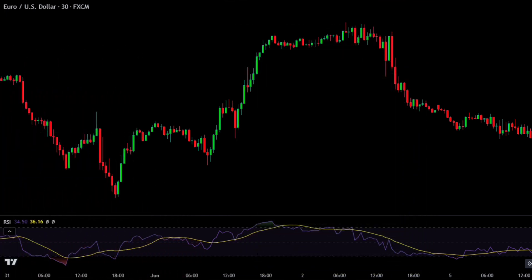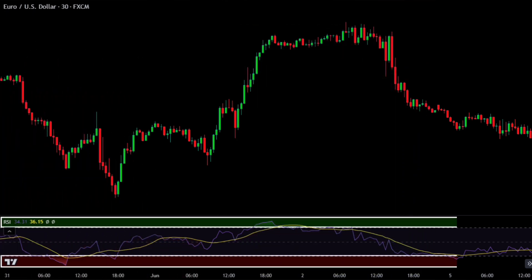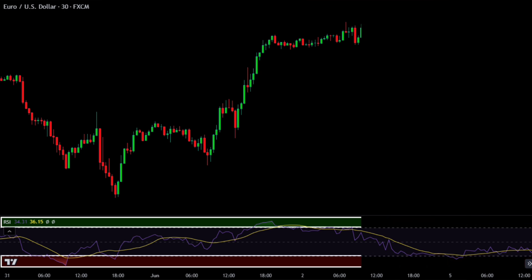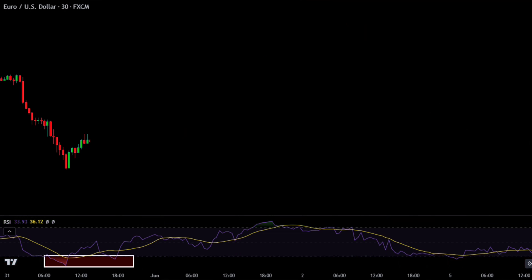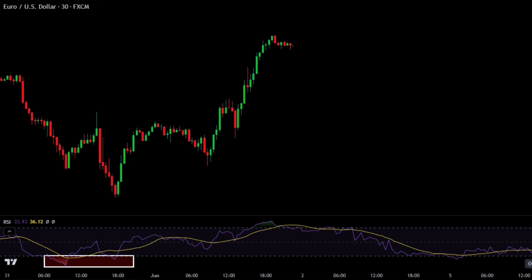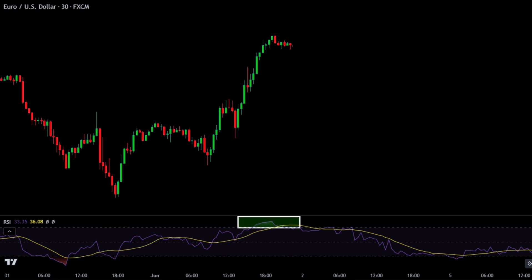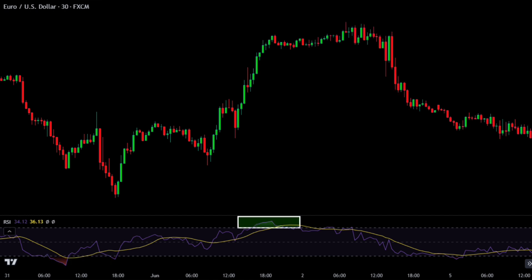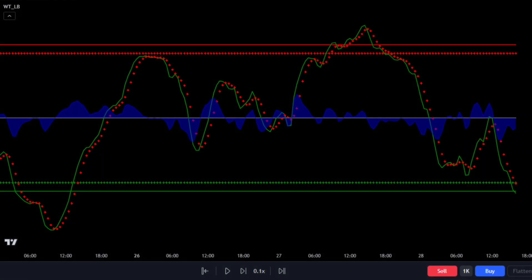Let's talk about the two important numbers in the RSI: 30 and 70. If the RSI value is below 30, it means the asset is probably selling for less than it should and might go up soon. If the RSI value is above 70, it means the asset is probably being bought for more than it's worth and might go down in price.